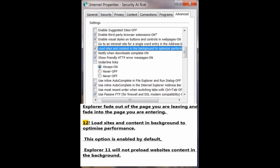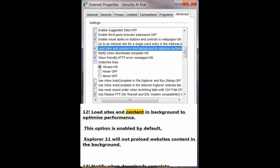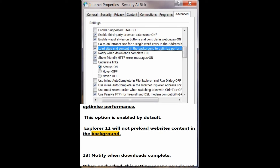Number 12: Load sites and content in background to optimize performance. This option is enabled by default; Explorer 11 will not pre-load website content in the background.